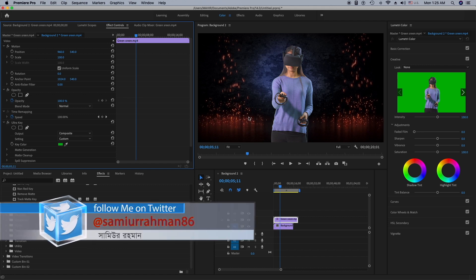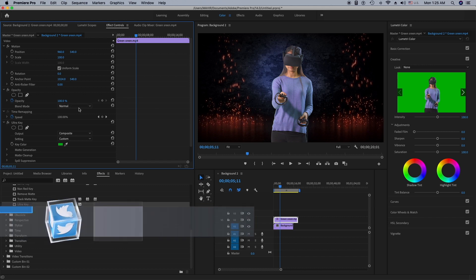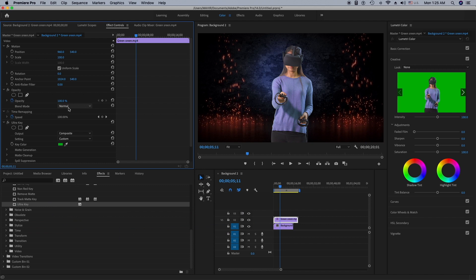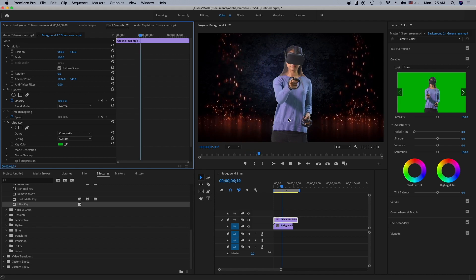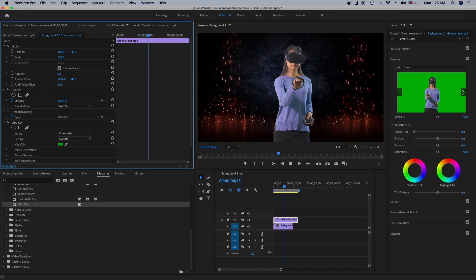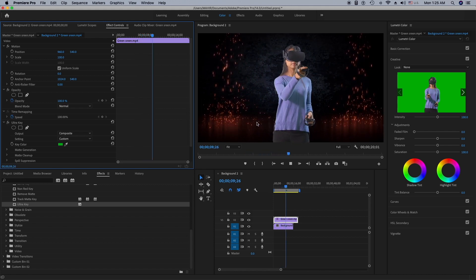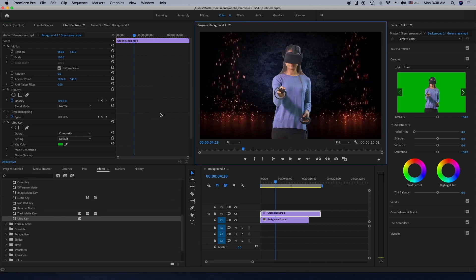I'm going to play it and see how it looks. If you see any blue or green background remaining, you can use this tool to erase or adjust the extra color. As you can see, I can play it and it's completely fine — I don't see anything that needs to be adjusted.